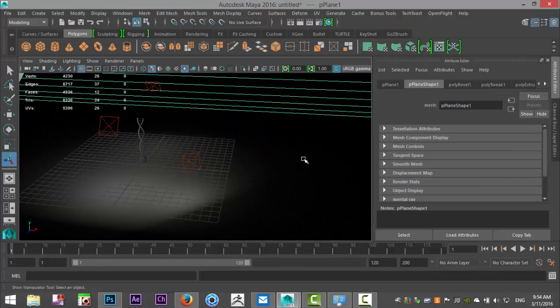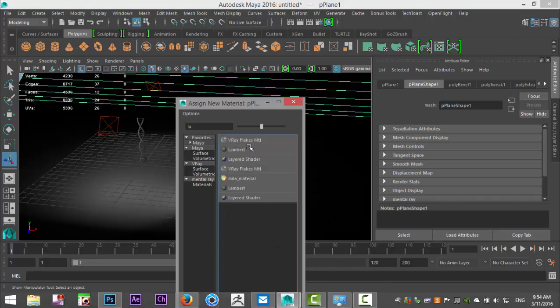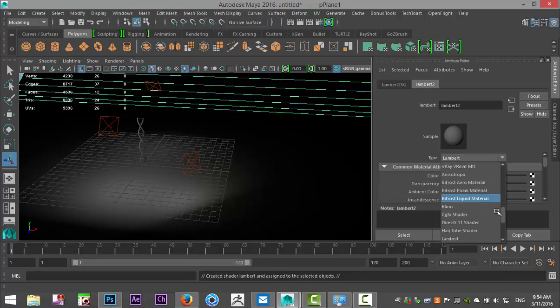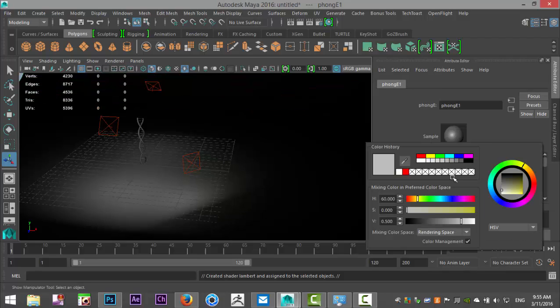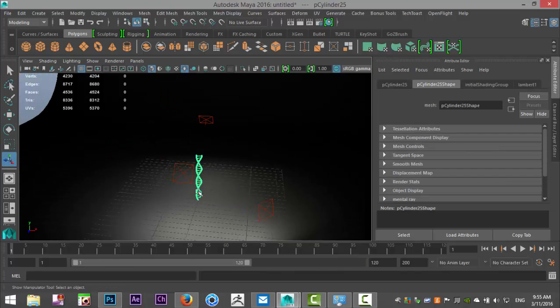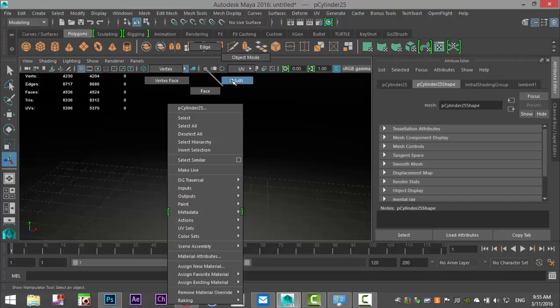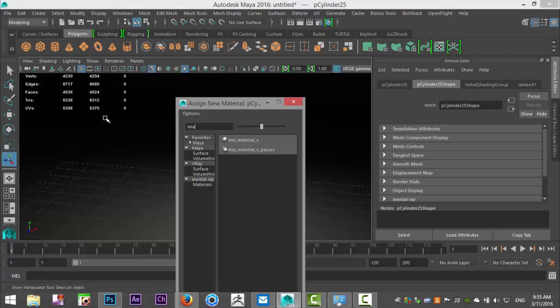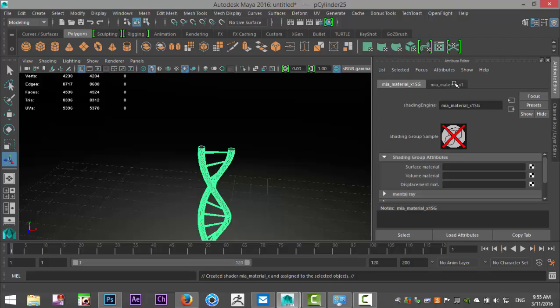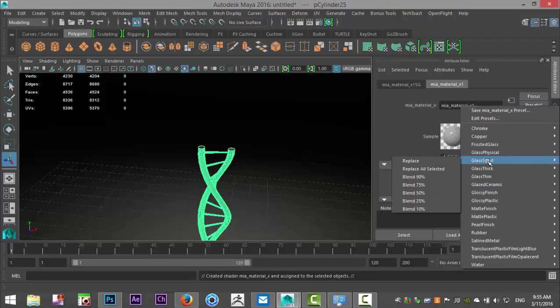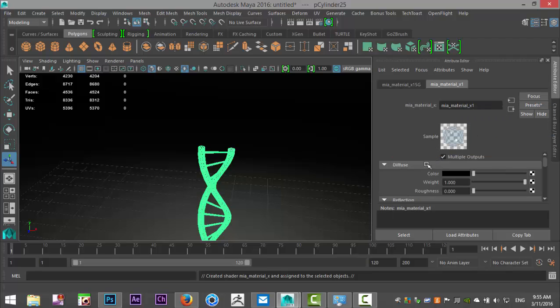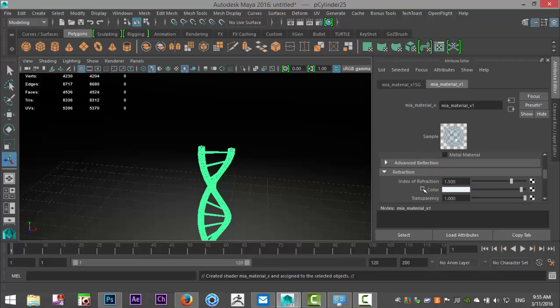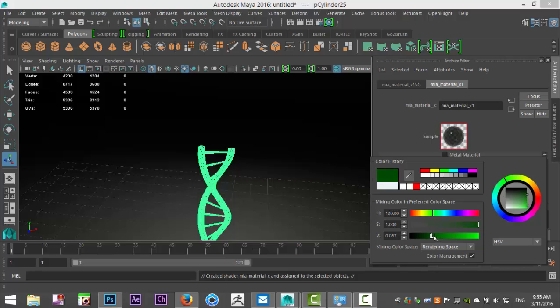Then we can apply some material to this guy. Right-click, Assign Material, we'll do a Phong E, change that to white. Then we'll take our model, right-click, Assign Material, MIA Material X, Material Tab, Presets, and Glass Solid and Replace. We're going to go down and change that color a little bit under Refraction Color. Let's do a greenish color, make that nice and dark.